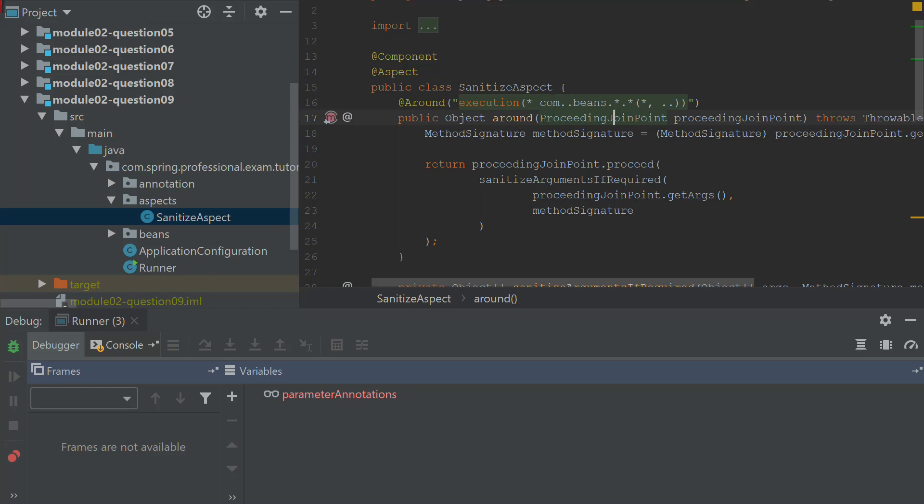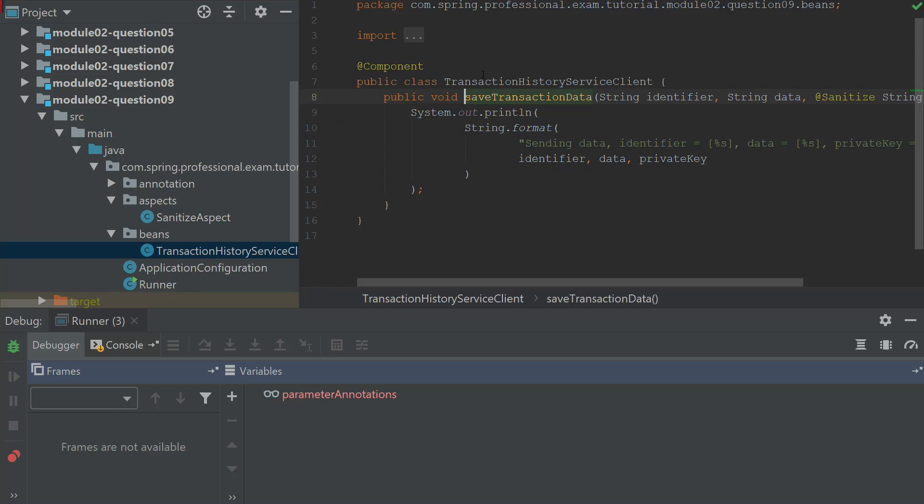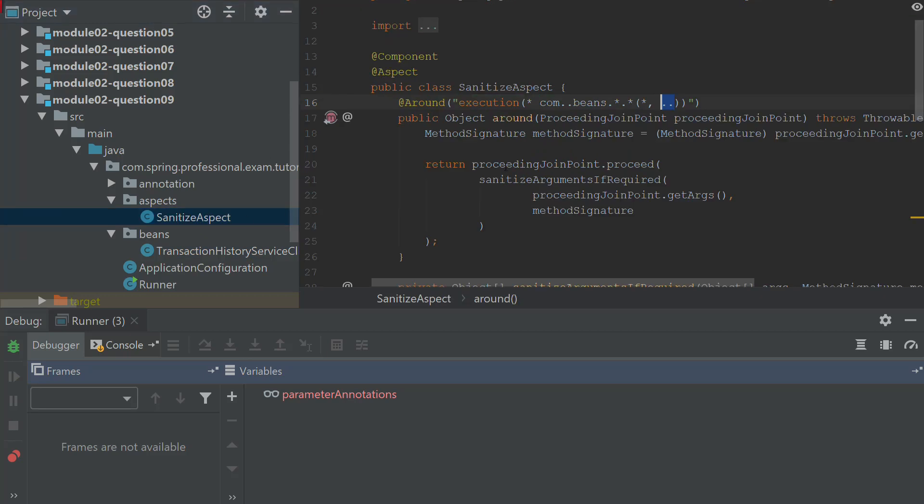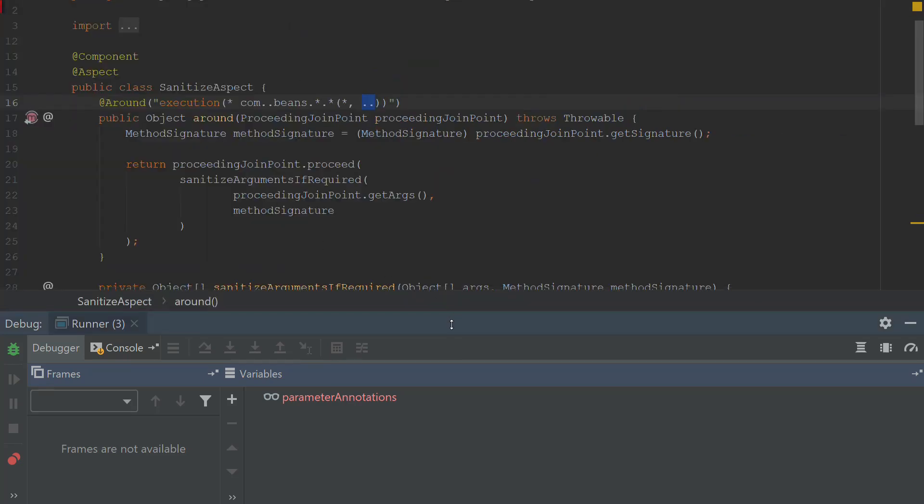So what is happening under the hood is that this aspect is being executed because it contains a pointcut expression that is executed for all of the methods for all of the classes that are returning any type and they are located within the package that starts with com, then has beans and then any class, any method with any first argument and any additional arguments. And this is the match for the save transaction data over here because this class is located with the package that is starting with com. It has beans and then it has a first argument as well. So let's have a look at what this aspect is doing.